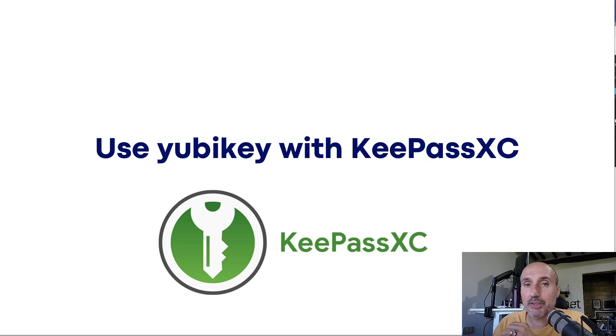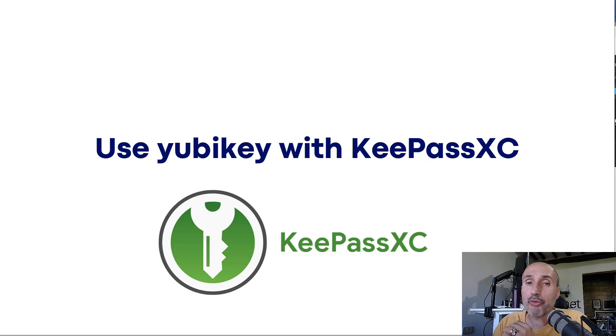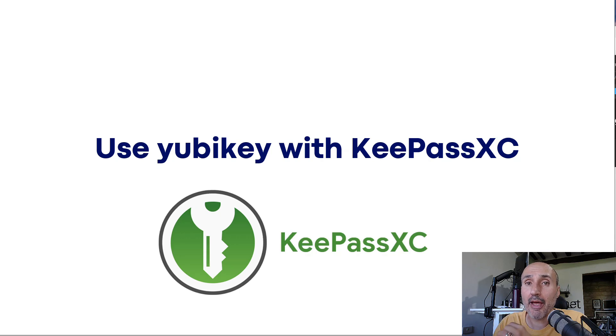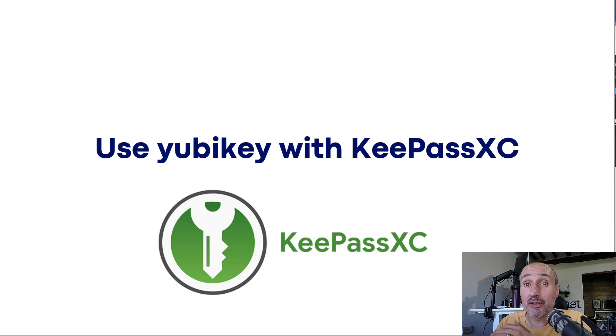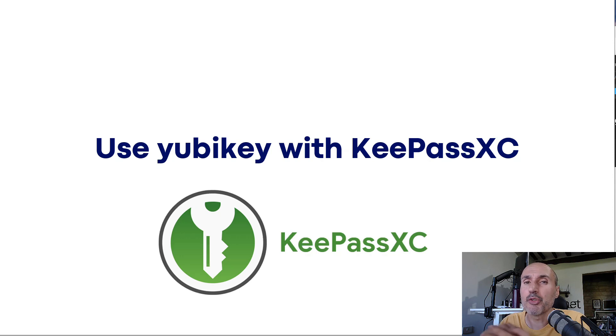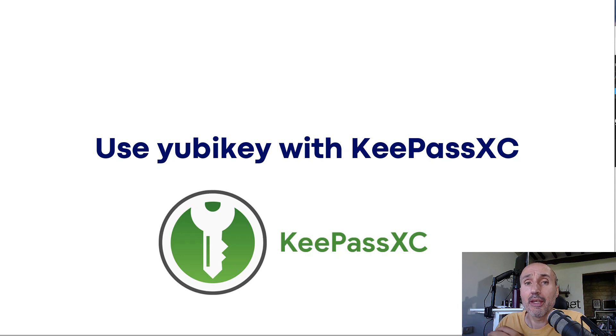KeePassXC is one of the most well-known password managers you can have. It's free, it runs completely locally, it just uses a local file that you can save in your cloud, it is very secure, and it is open source.